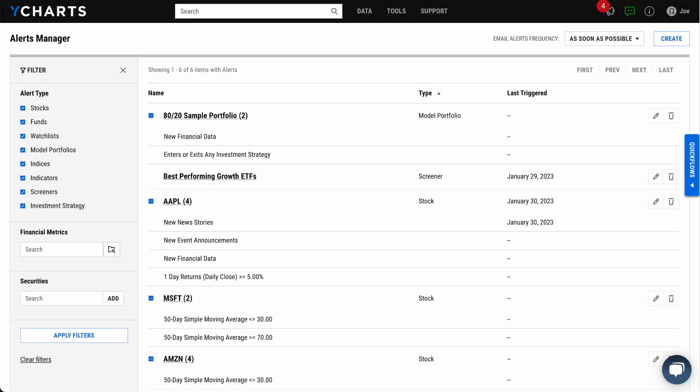Hello and welcome to this YCharts 101 demonstration. Today we'll be taking you through the new sharing, alerts, and notification features we've added.